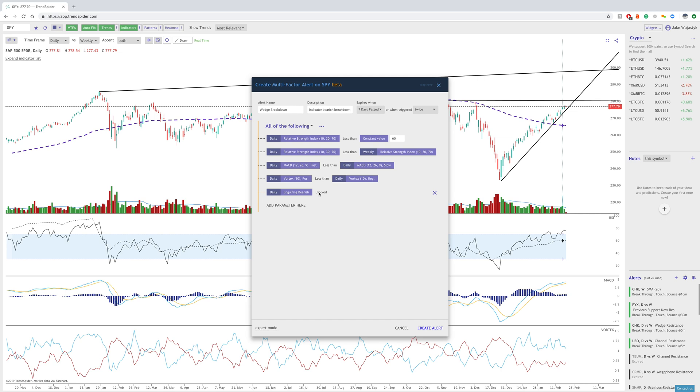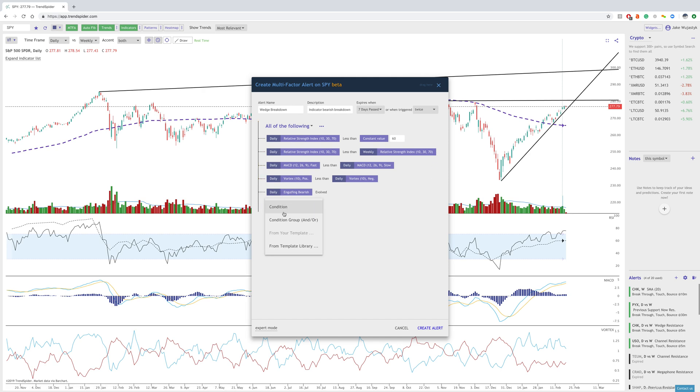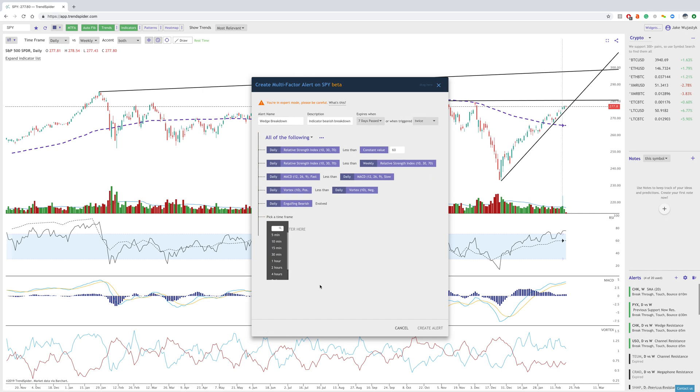One thing to also mention on the expert mode is right now, when we go to add a parameter, we only have the ability to choose from daily or weekly because those are the time frames on the chart. When we go to expert mode, that will actually give us all the time frames that we can choose from to make the alert and the criteria even more complex to reduce false signals or whatever you want to do with your signal.